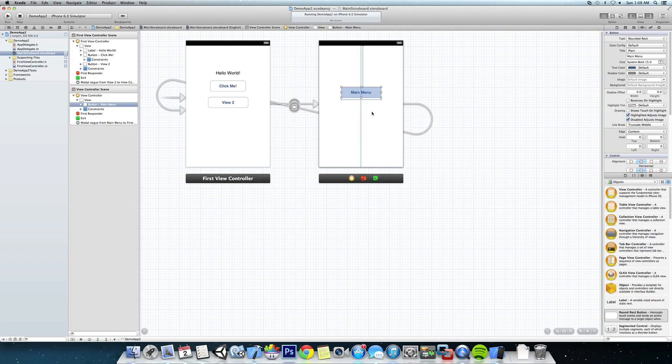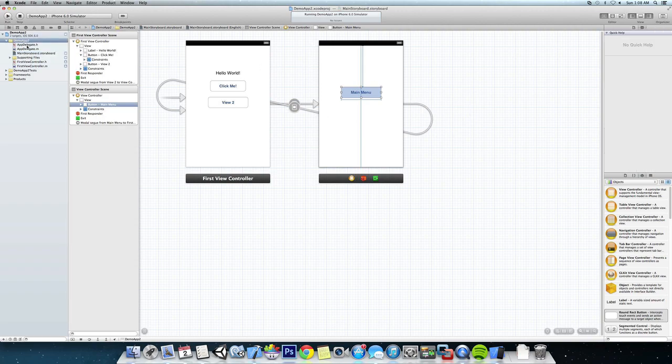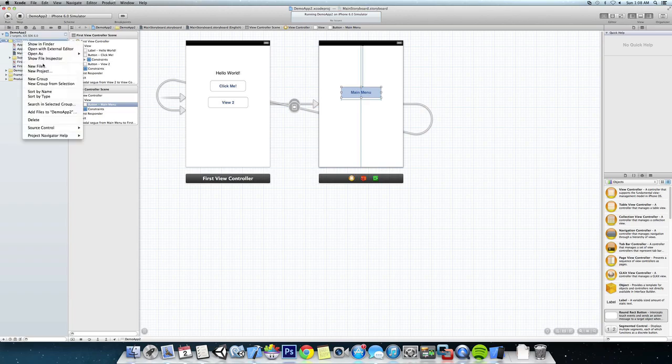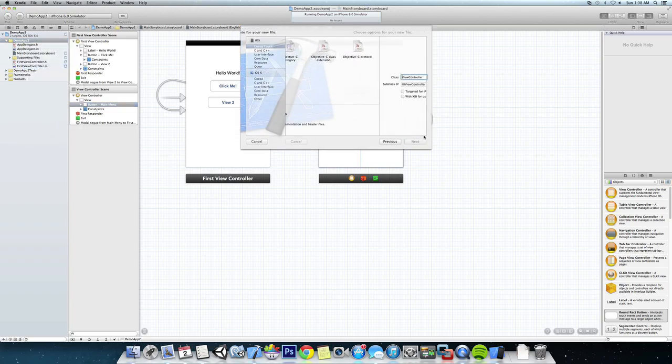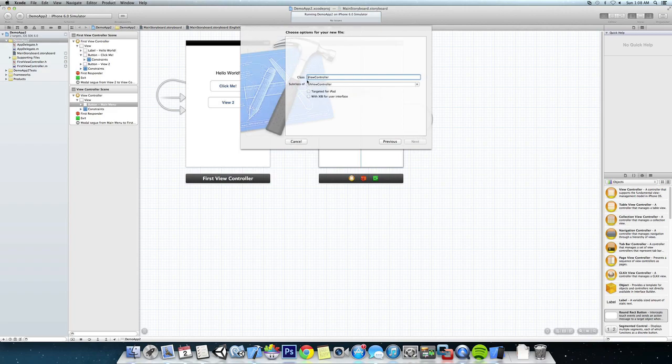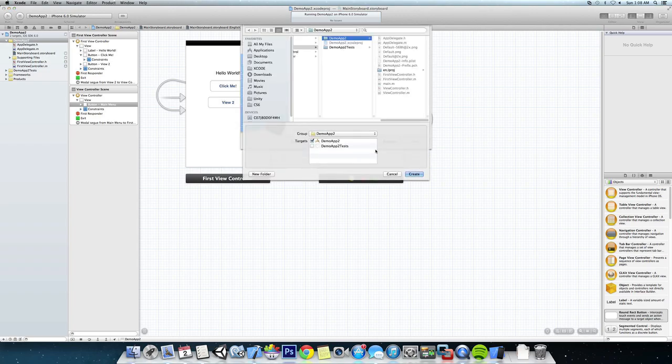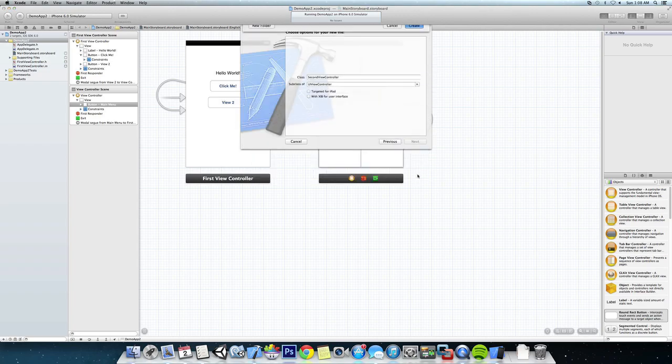So we are going to go to our folder again where we store all of our classes. We're going to click New File, Objective-C class again, and we're going to call this SecondViewController. Make sure the subclass is UIViewController, and next, and just create that.